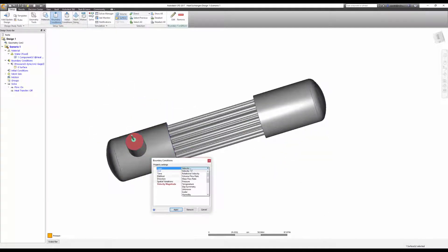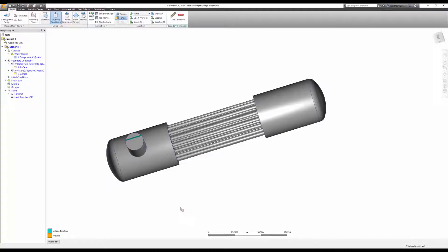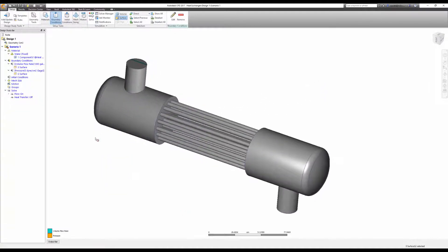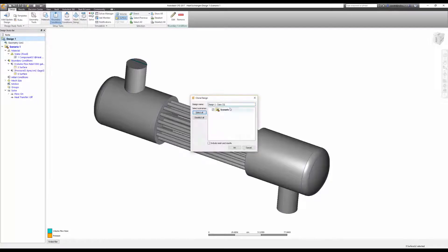I'll use a fine, uniform mesh on both models, specifying the same element size. I don't want the mesh to be a major factor in this comparison. I'll clone the design and launch an updated version that's only half the fluid domain.